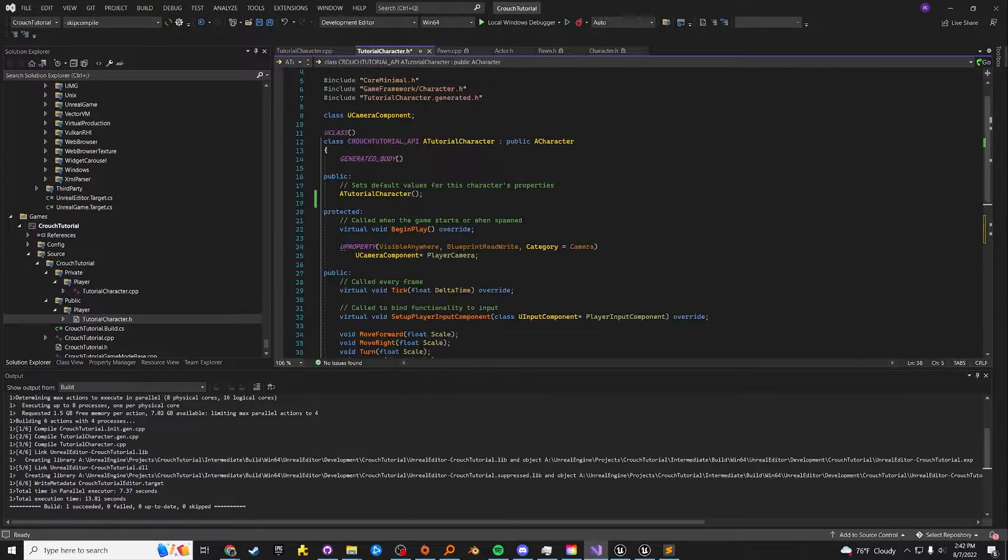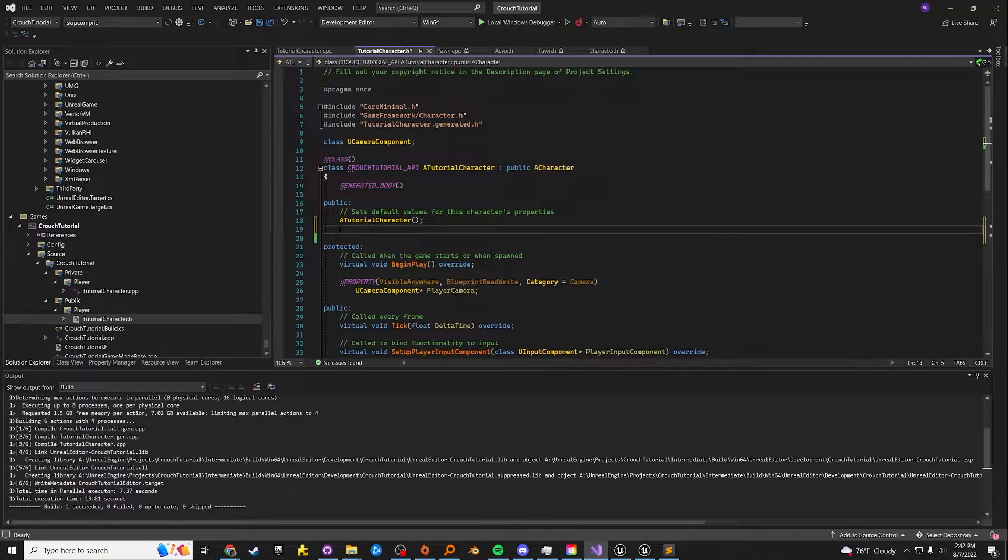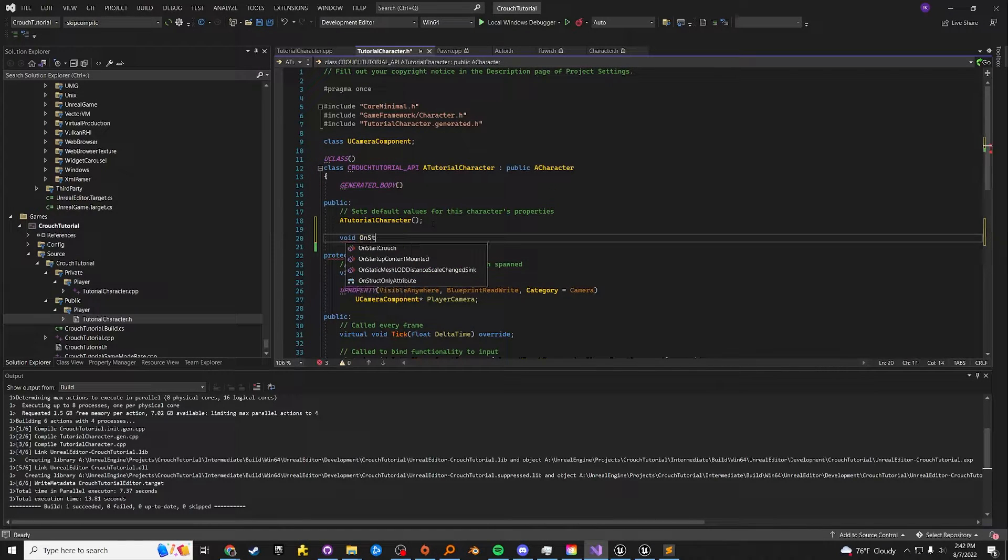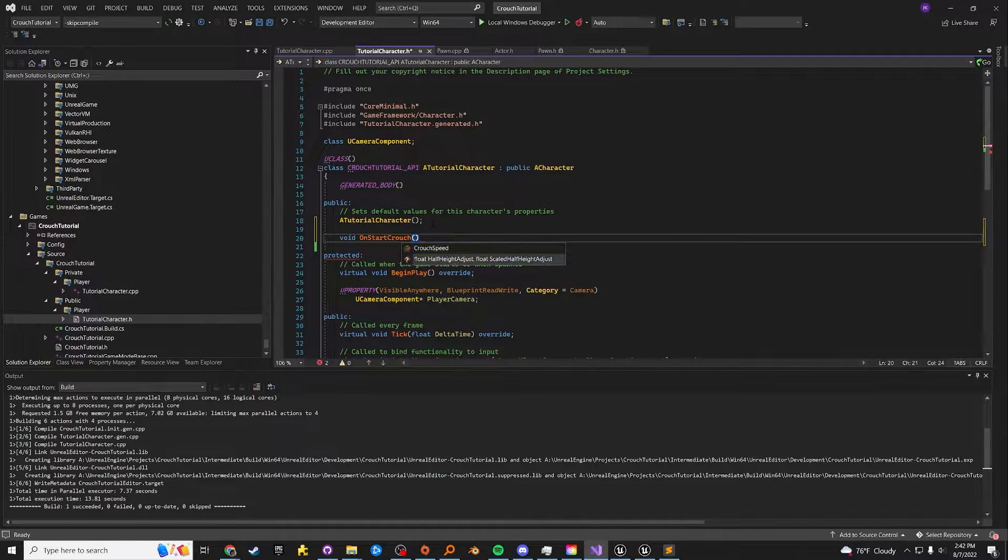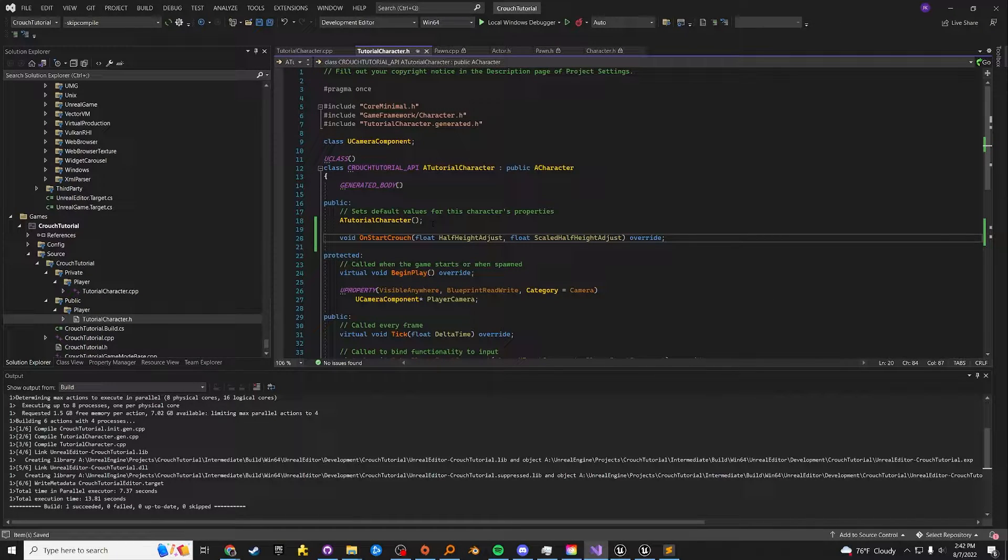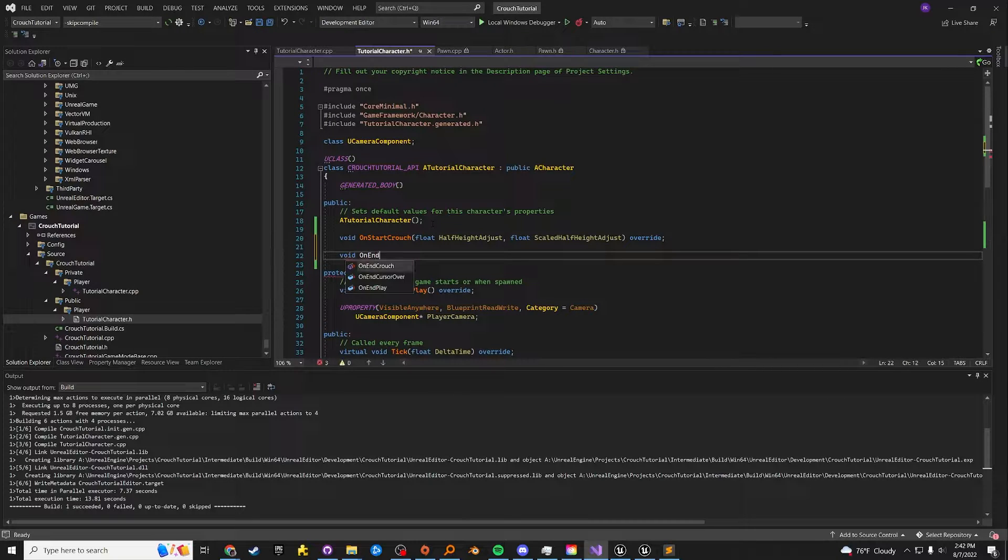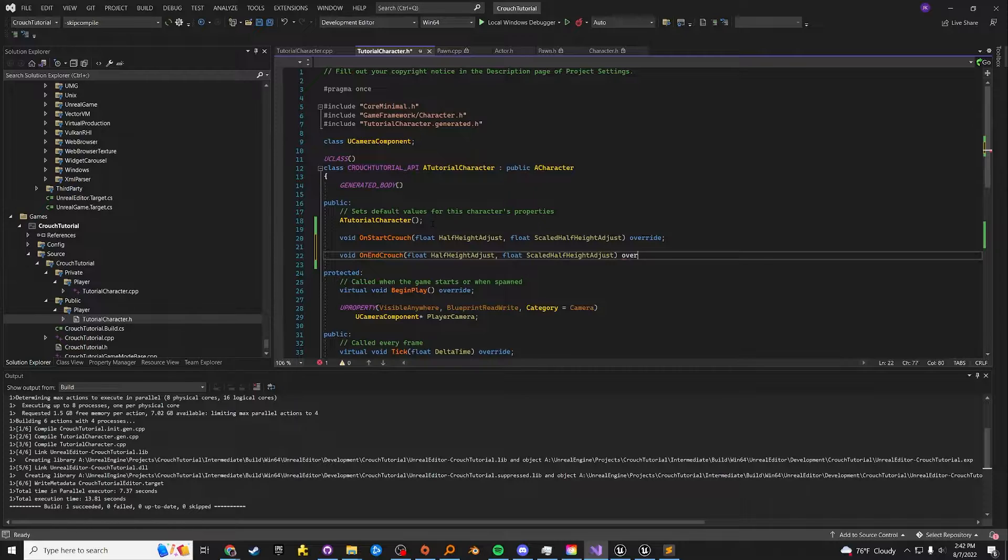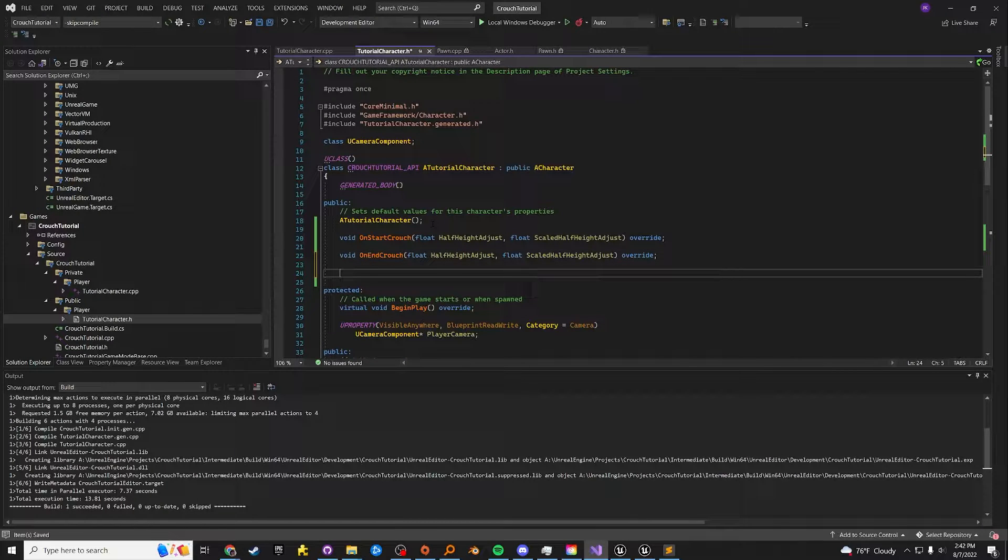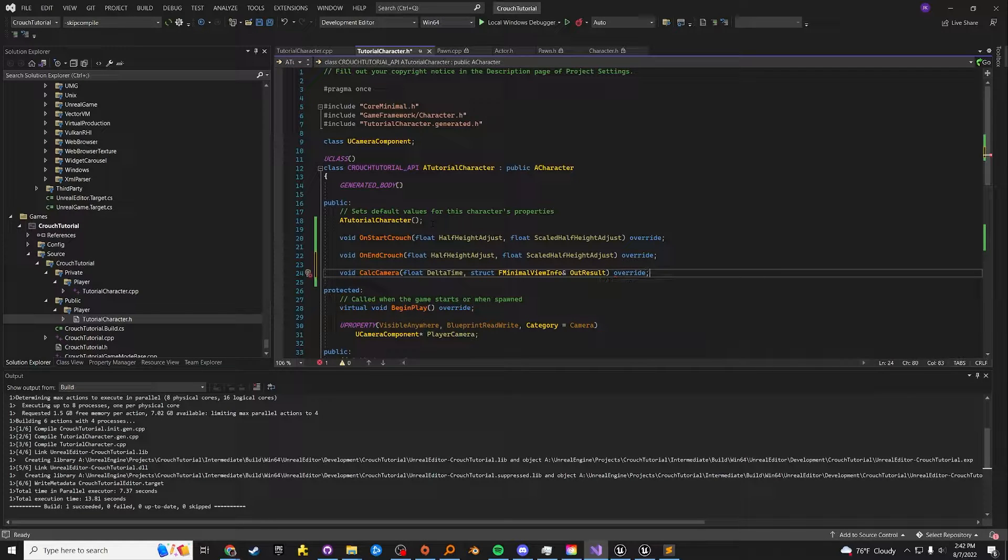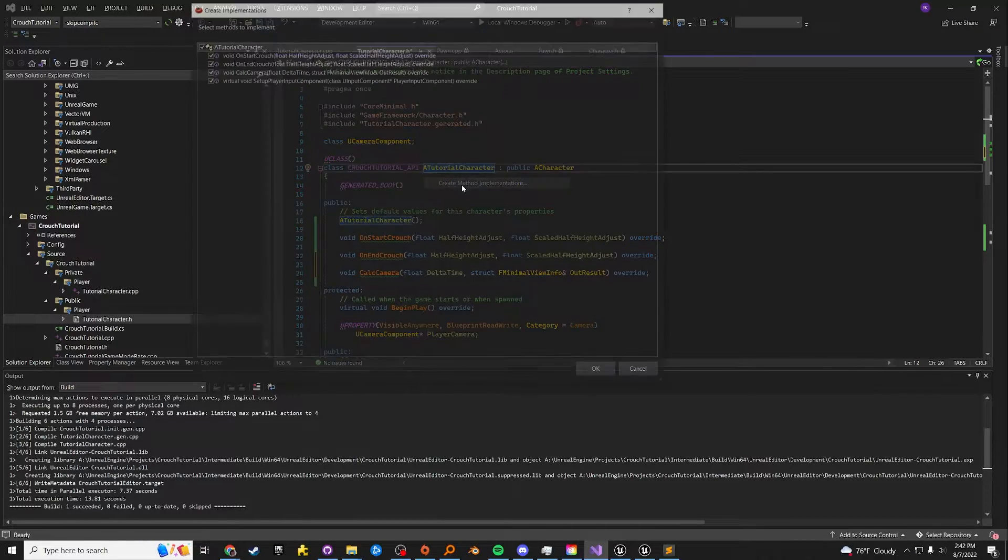And the three extra functions that we need to create are already included in the class. We just have to override them. First is the void on start crouch. If you don't have visual assist, you can just copy this function signature or get it from the parent class. I believe that comes from the character class. And then we need on end crouch. Here's the function signature. You can copy that from the character class. And then we have void calc camera. This comes from the actor class.